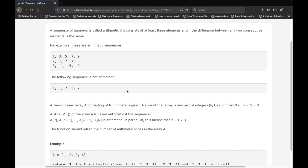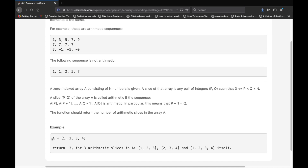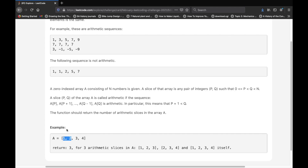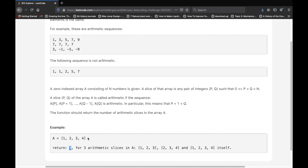Now that we understand what an arithmetic sequence is, let's go to what the question is actually asking for. We're going to be given an array A with the values 1, 2, 3, and 4. We want to see how many slices inside of this array actually make an arithmetic sequence. One arithmetic sequence would be 1, 2, 3. Another might be 2, 3, and 4. And another arithmetic sequence is the entire thing — 1, 2, 3, and 4. So these 3 are going to be the 3 arithmetic slices, and we return the number of arithmetic slices we can form.